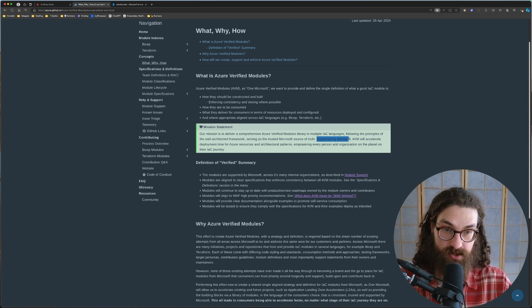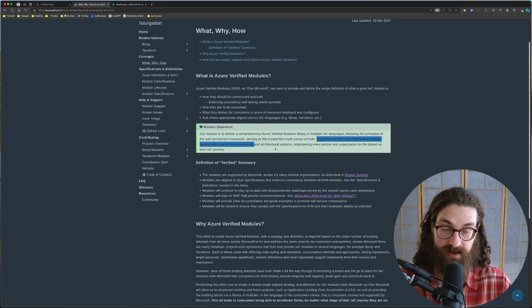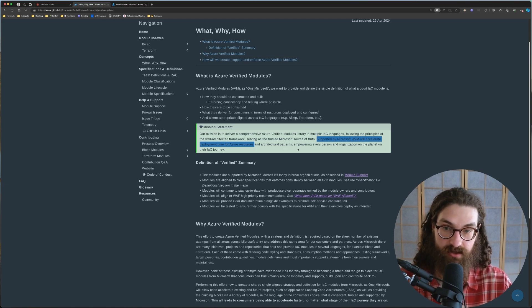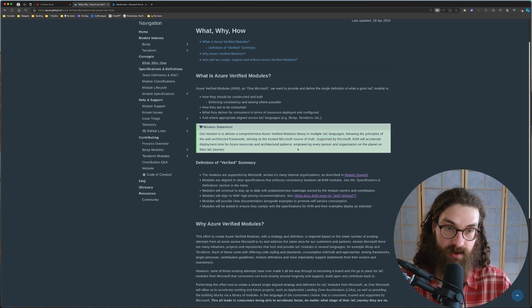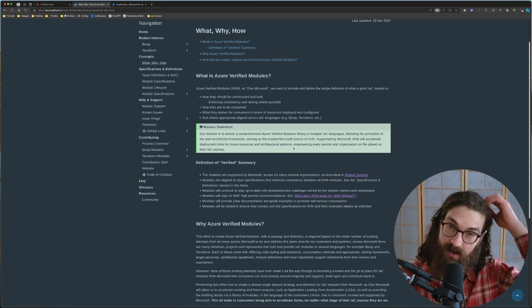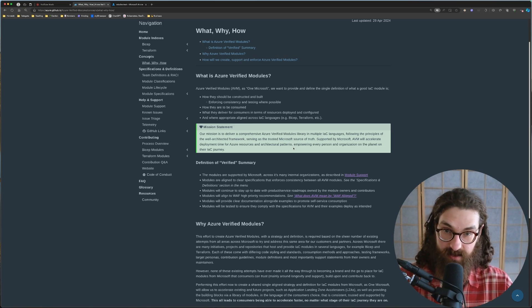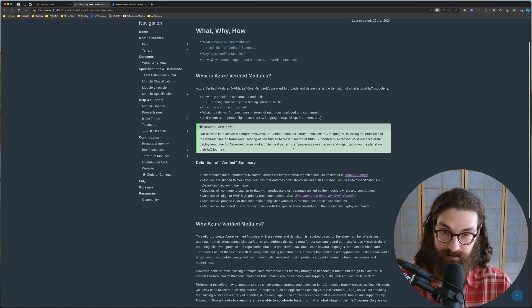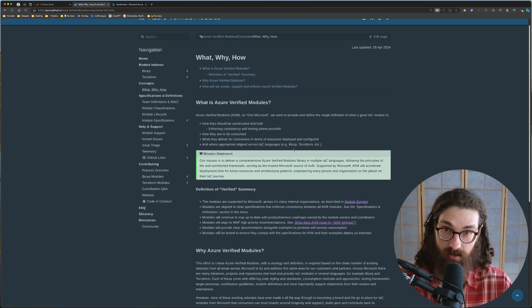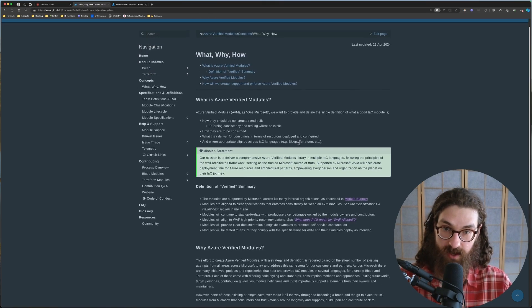Supported by Microsoft, AVM will accelerate deployment time for Azure resources and architectural patterns employing every person and organization on the planet on their infrastructure as code journey. A beautiful mission statement, and it's already come true.